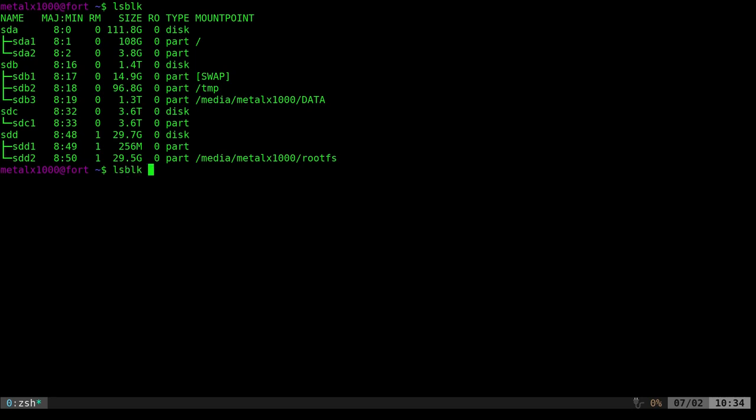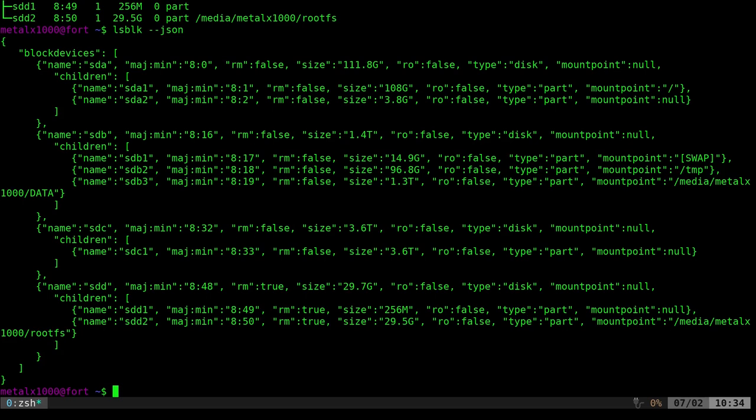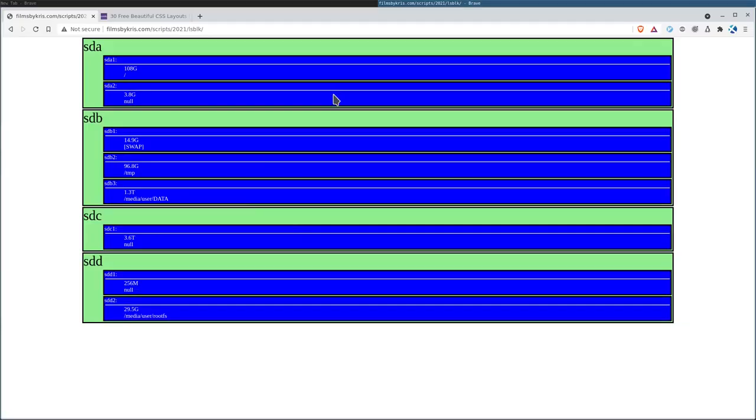But did you know that you can add --json to that and get a nicely formatted JSON output, which is great for using with other applications, especially if you want to create something like a GUI interface for this. You could take that one command, run it on a server, and create a simple HTML with some CSS interface, like this.